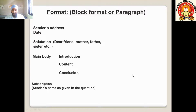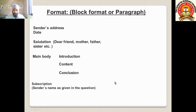The next part is the subscription. Below the subscription you write the sender's name as given in the question. If the sender's name is given in the question, you write that same name below the subscription. If it is not given, you can write XYZ or any other name, but not your own real name.